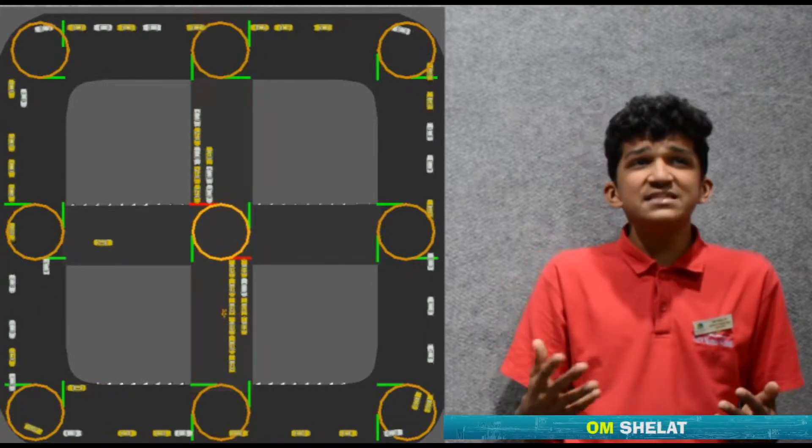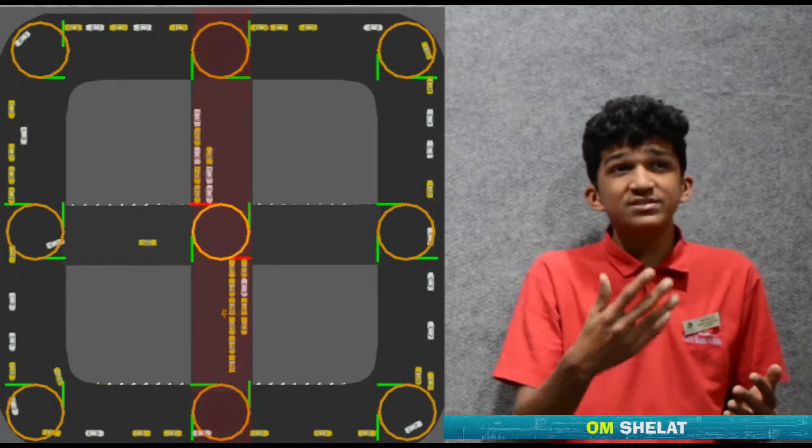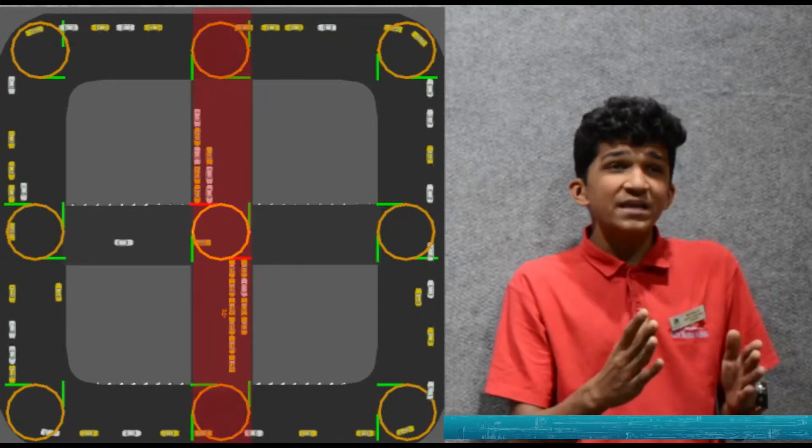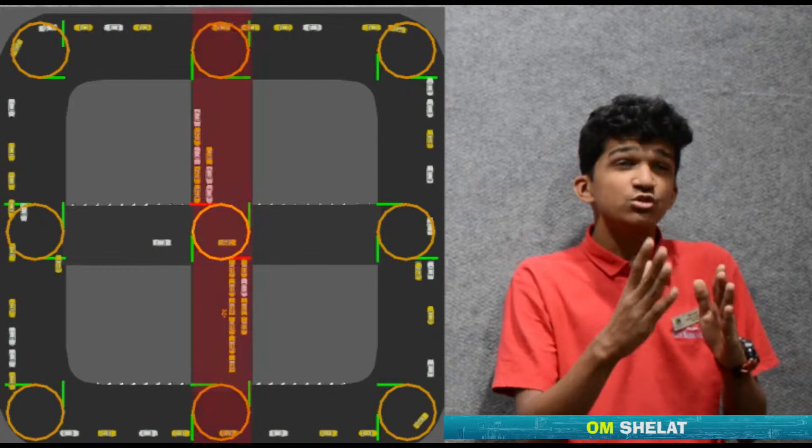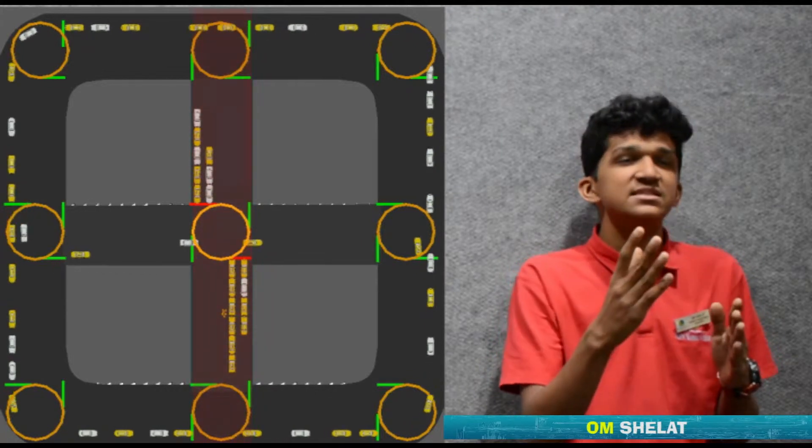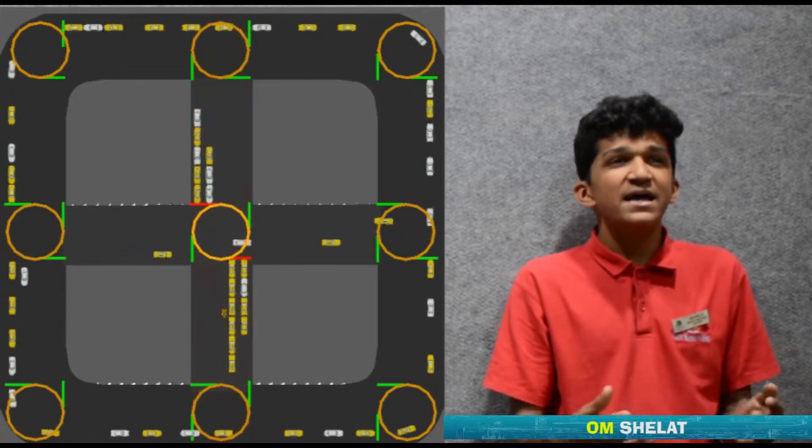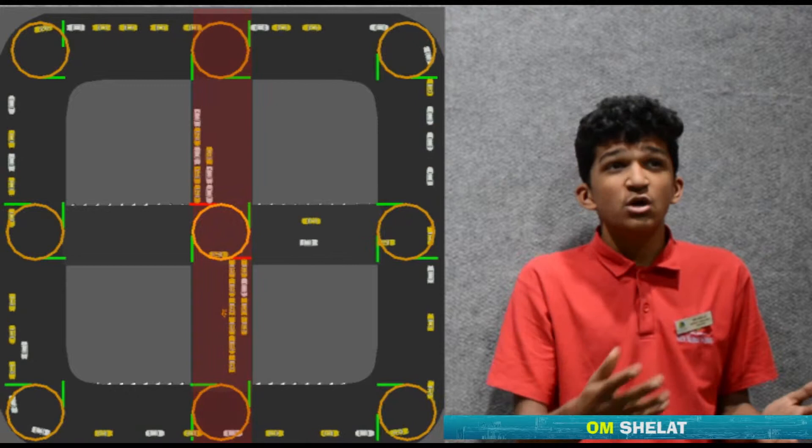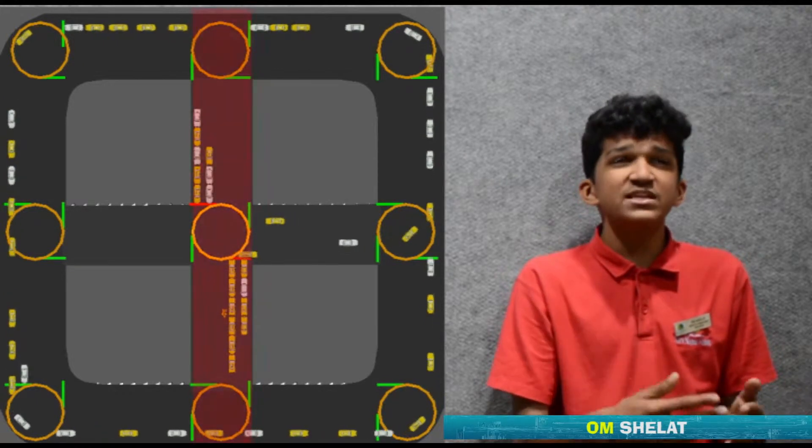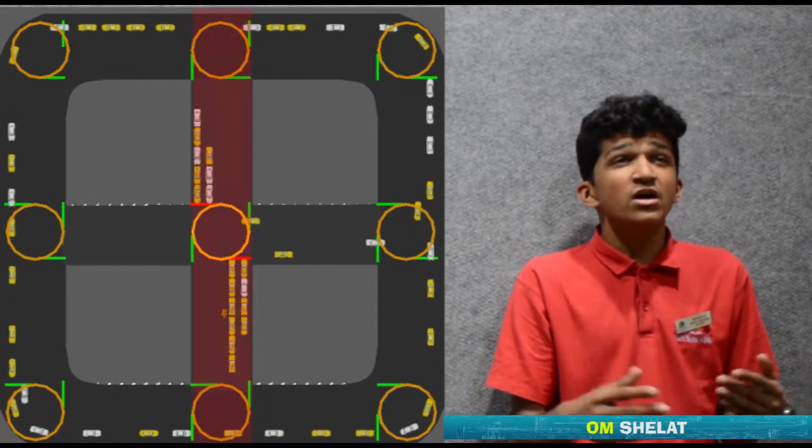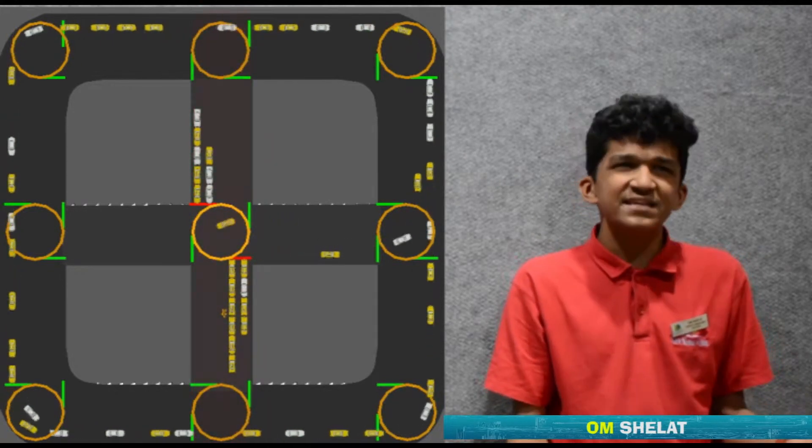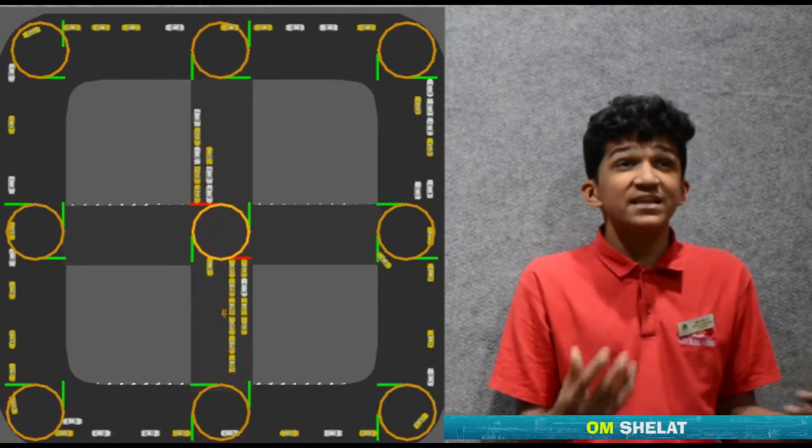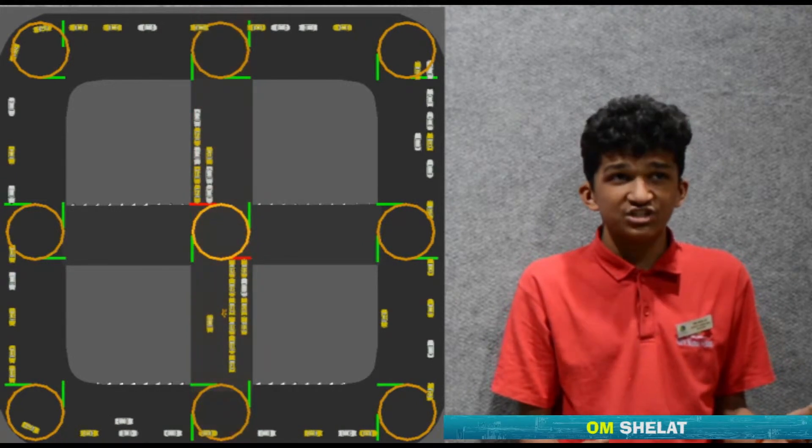As you can see in the animation, the one lane which is going towards the city and going towards the office hubs has a far higher traffic congestion, while the other lanes where there is less dense populated area have very less traffic congestion.